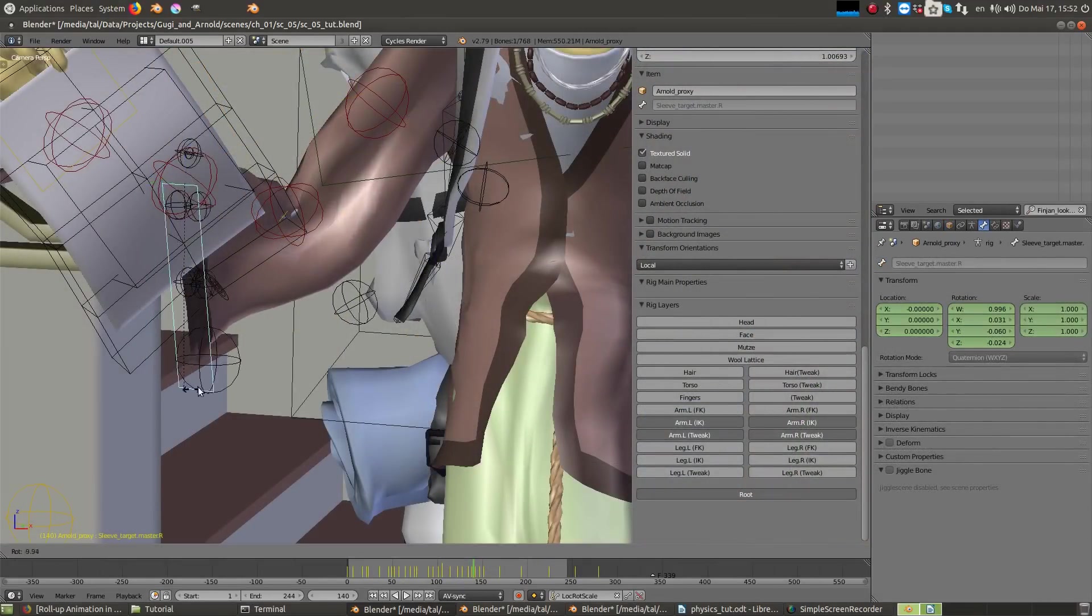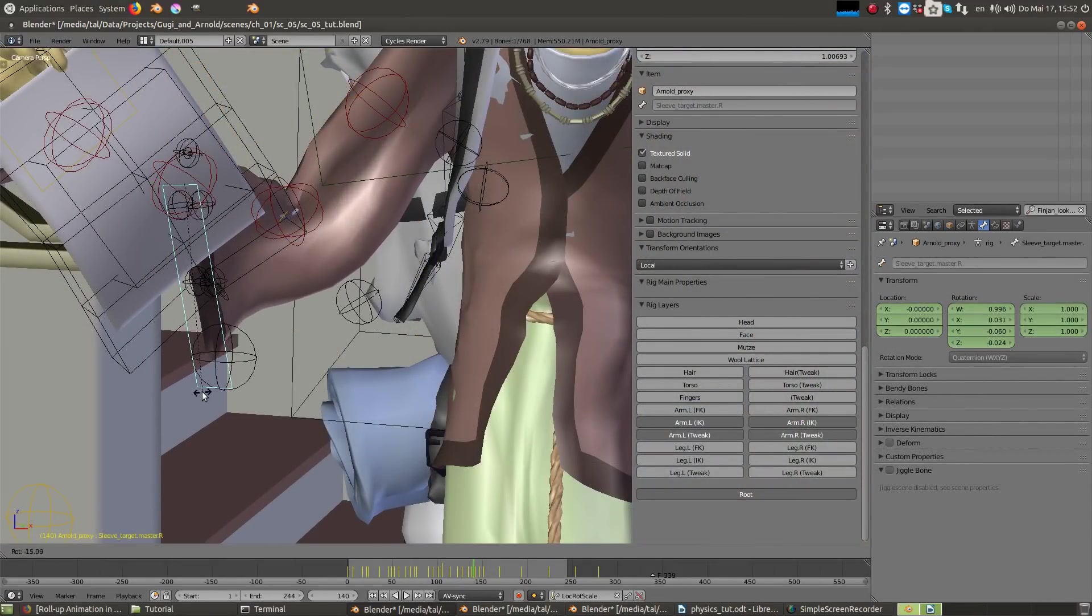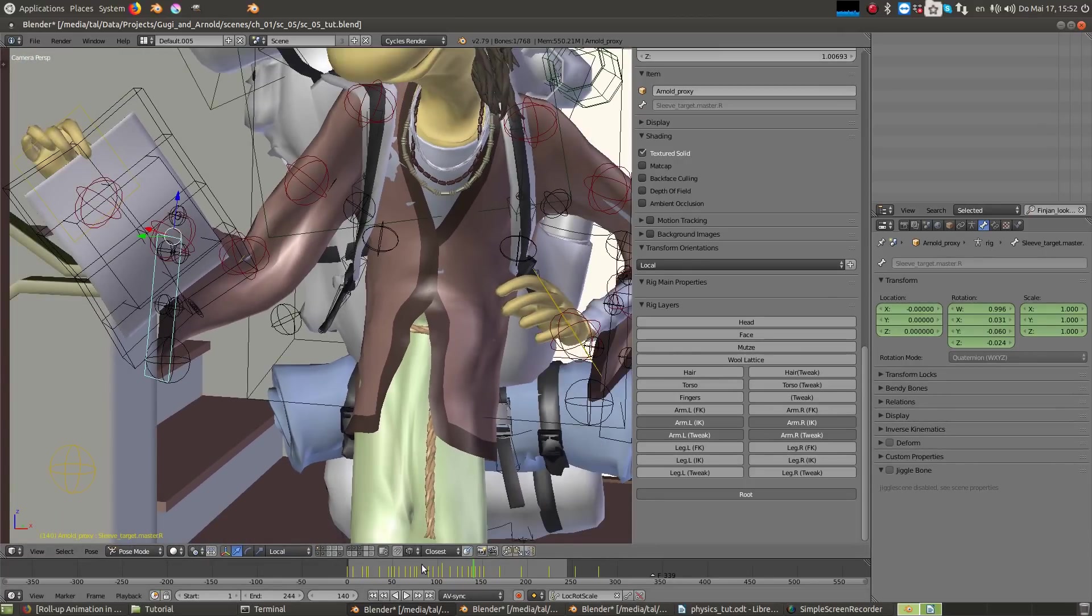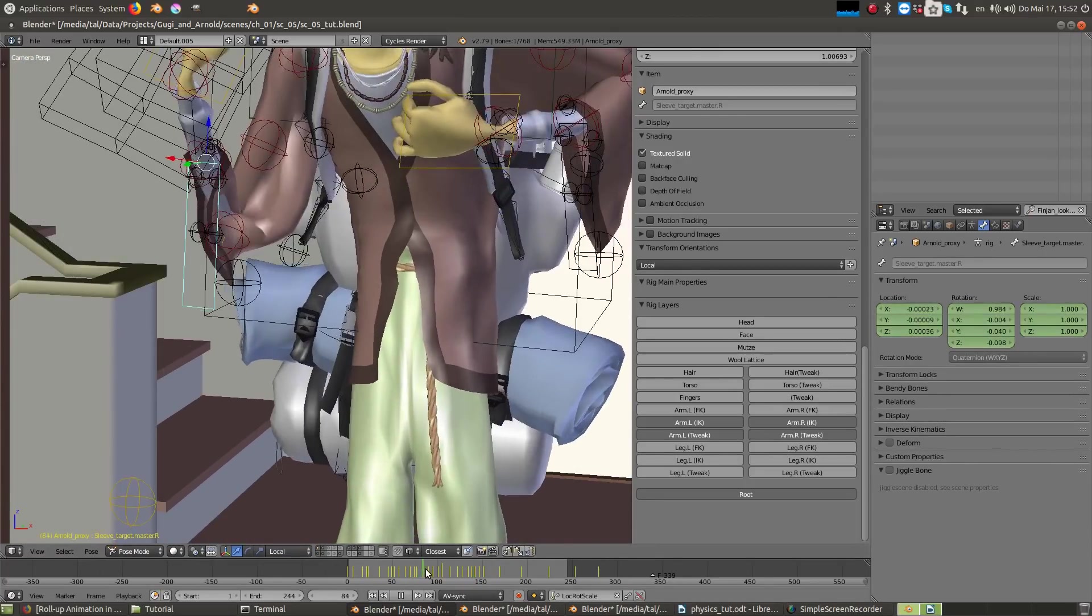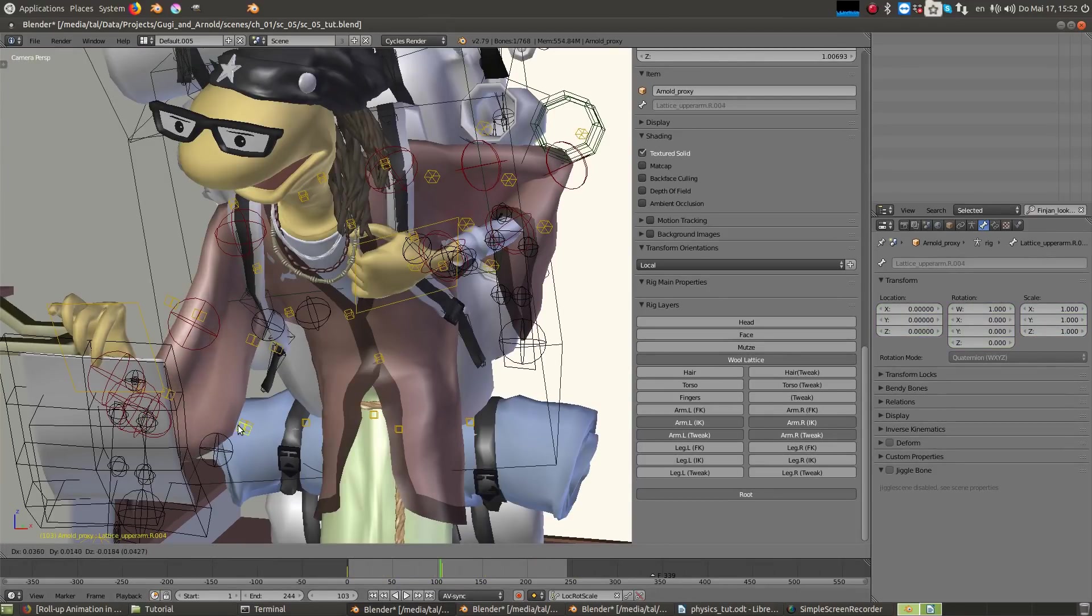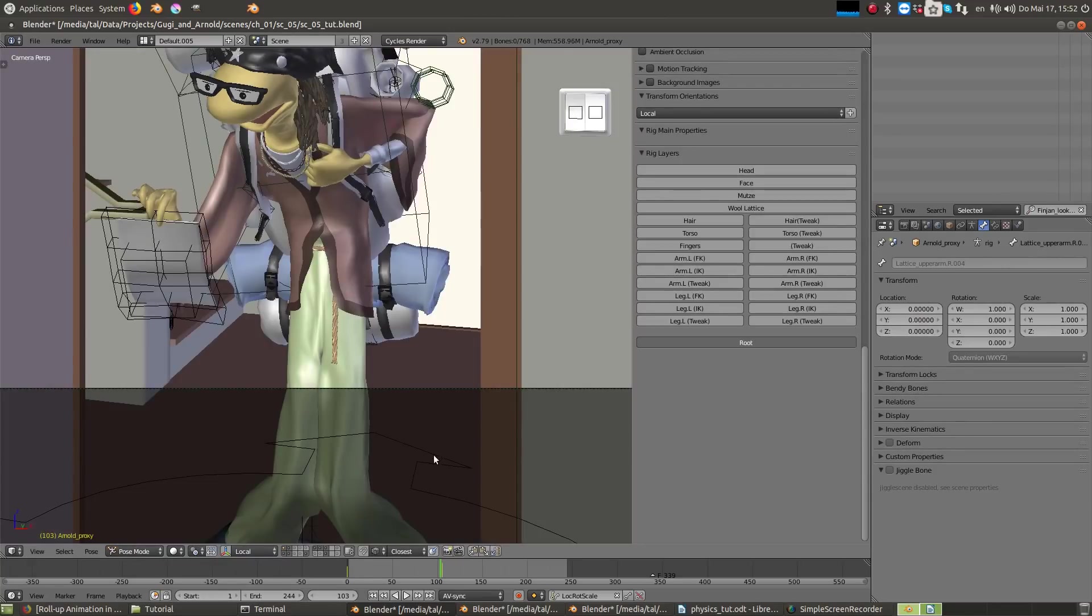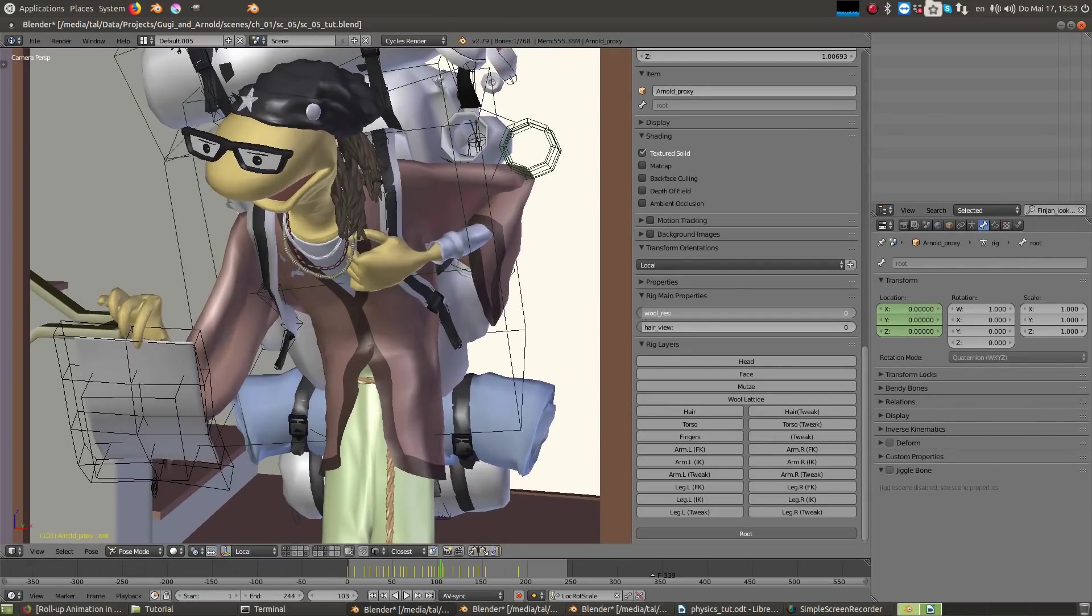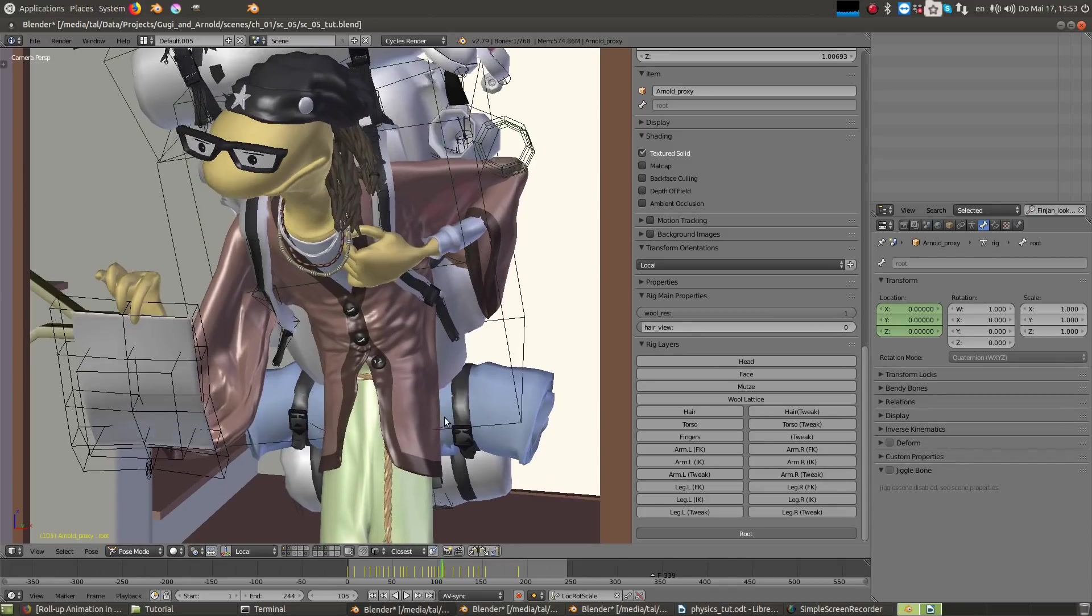For the cloth, I used keyframed animation because I wanted to have full control over it. I've added also a property to the root that switches between the high resolution cloth and the low resolution cloth.